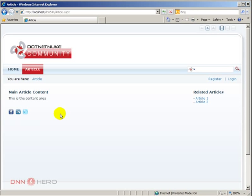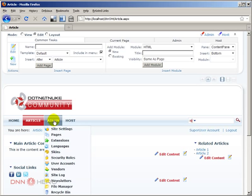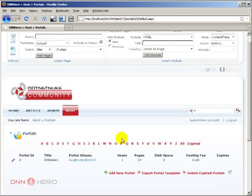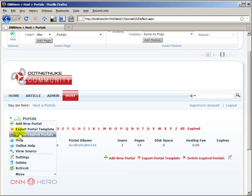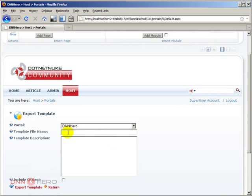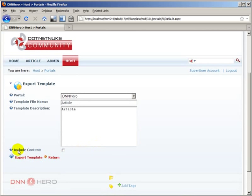So I want to turn this into a template. Each and every time I want to create a new article, I can start from here — all those modules will be in place and the sample content will be in place as well. It's a much better starting base than the standard default template that comes with .NET Nuke, which only has one HTML text module. So the next step is to go back to Host, then under Host go to Portals, and under Portals go to the action menu and select Export Portal Templates. The default portal is selected. I'm going to call this template 'article,' give the description 'article' as well, check the box that says Include Content, and click Export Template.